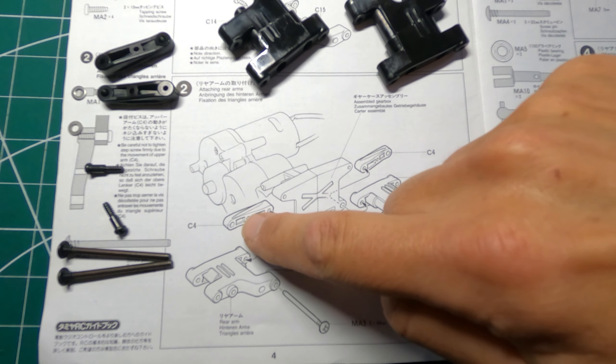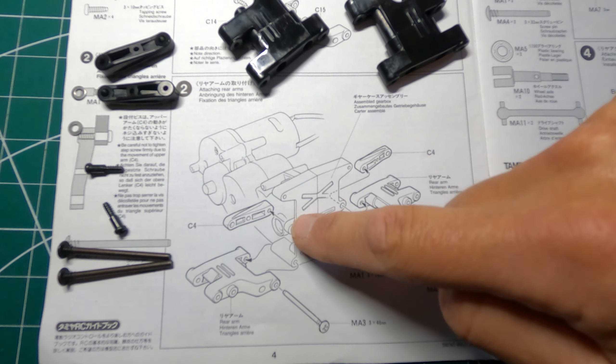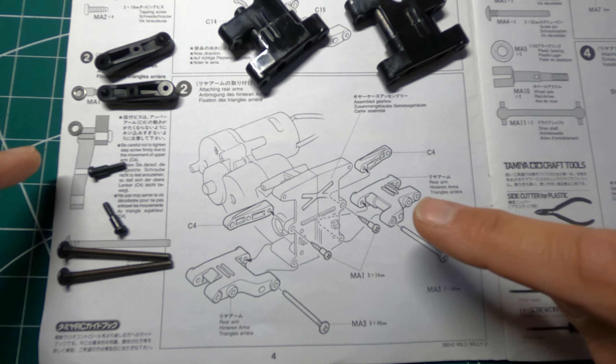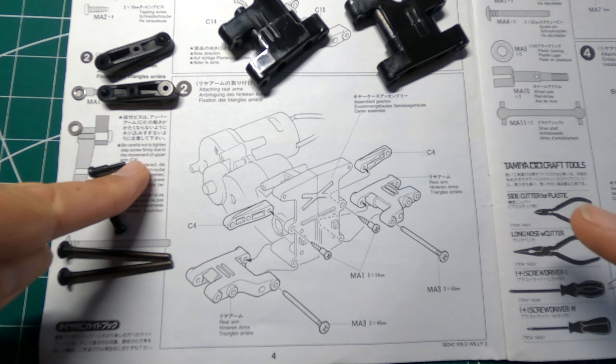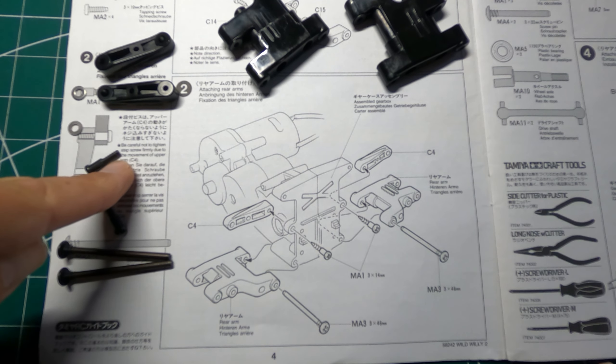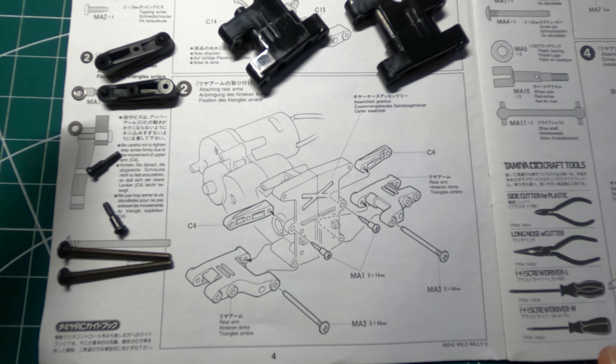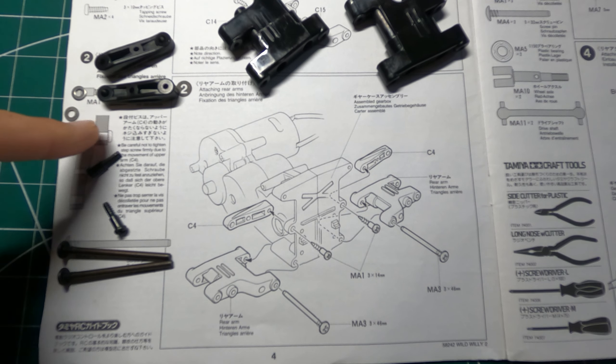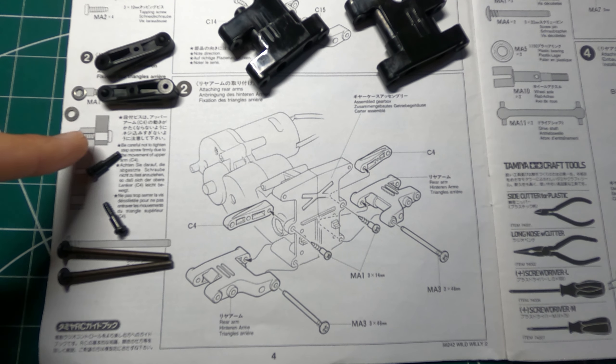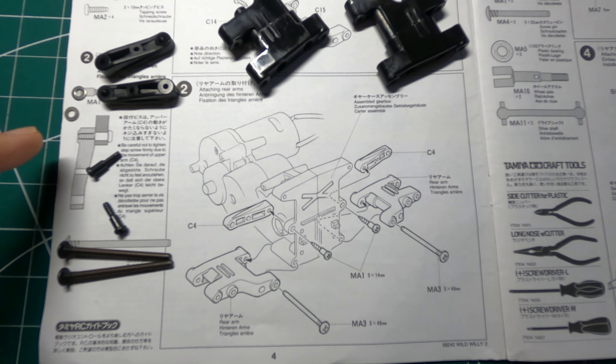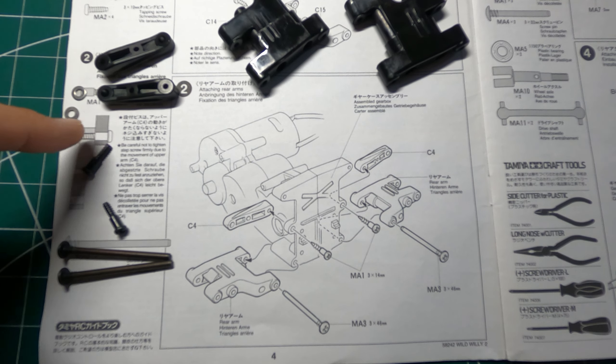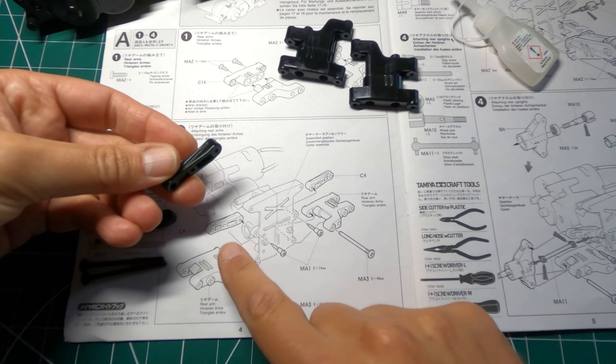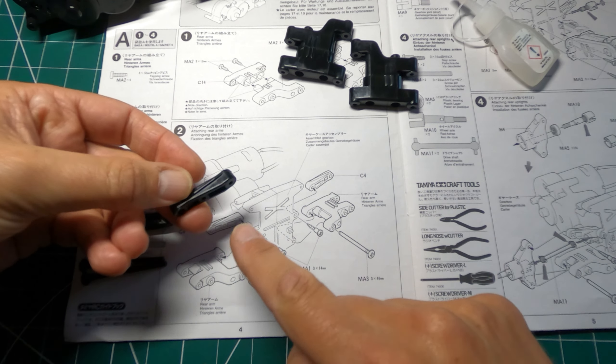Okay, so part two, we're attaching these upper arms onto the gearbox and we're using these step screws here. And there's a little note here about be careful not to tighten the screw too much otherwise it will restrict the movement of the arm. Now if you add a washer in between the parts, then you can do the screw up very tight and it still won't bind. And also I tend to put a bit of super glue on the thread just to make sure these screws don't back out.